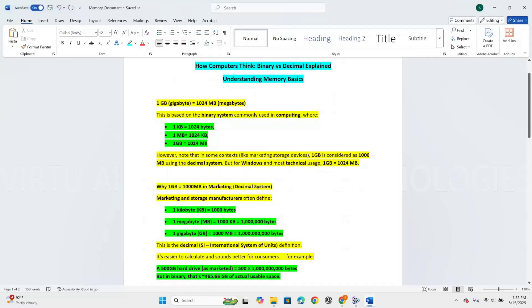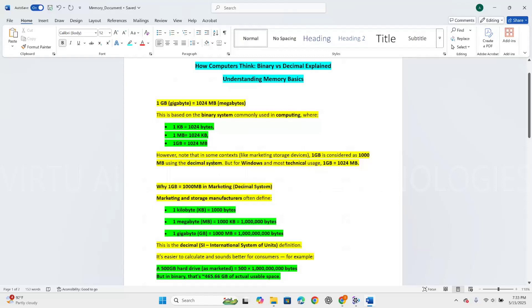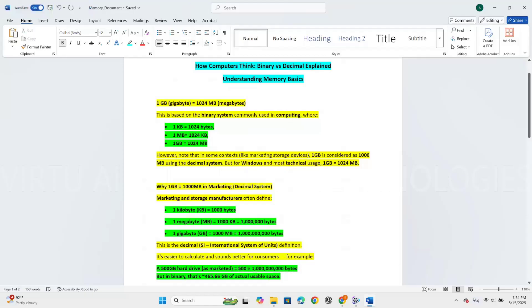However, note that in some contexts like marketing storage devices, 1GB is considered as 1000MB using the decimal system. But in Windows and most technical usage, 1GB equals 1024MB. Marketing and storage manufacturers define 1GB as 1000MB. This is the decimal SI international system of units. It is easier to calculate and sounds better for consumers. For example, a 500GB hard drive as marketed, but in binary its actual usable space is 465.66GB. So this is all about memory management basics.